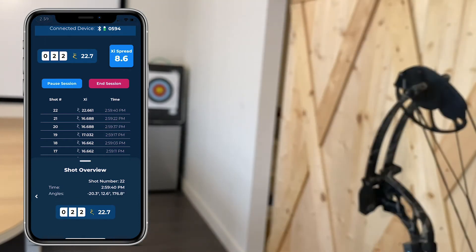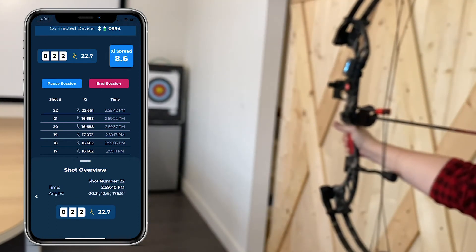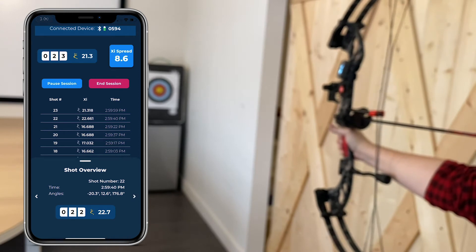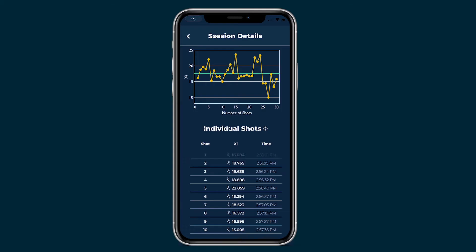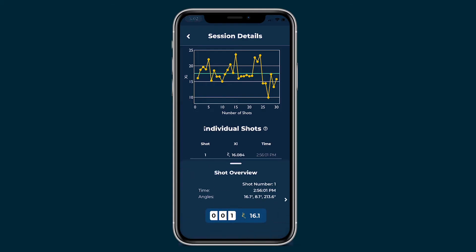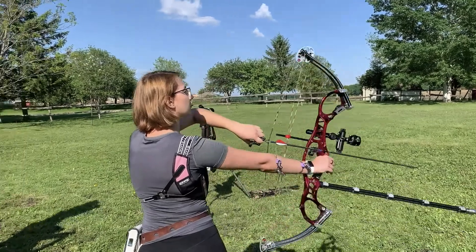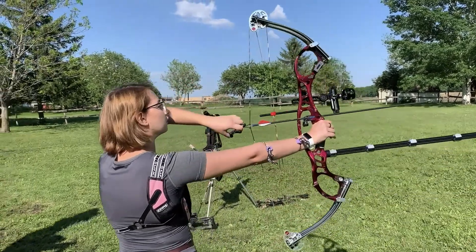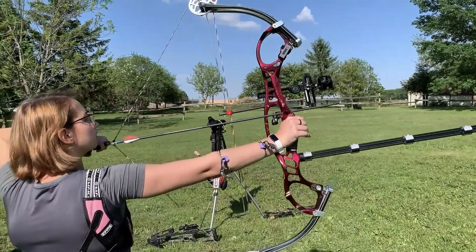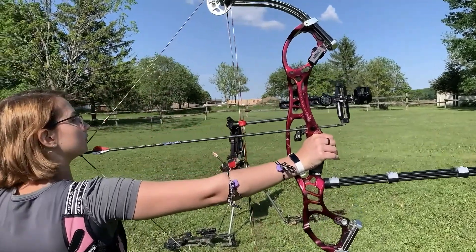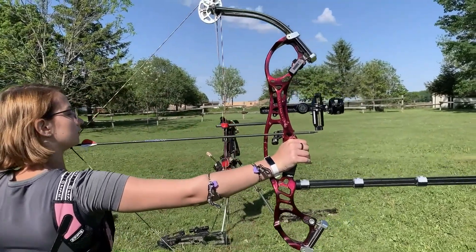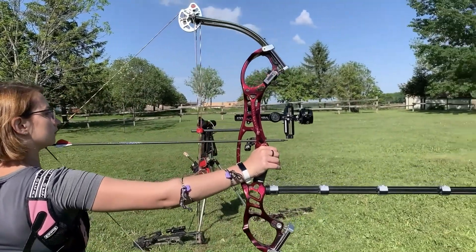Instead of focusing too much on each individual shot angle, look for changes in your angles as you practice to see how they change over time. Checking your angles over time can help you as an archer pinpoint and visualize consistency, en route to becoming a more consistent shooter.